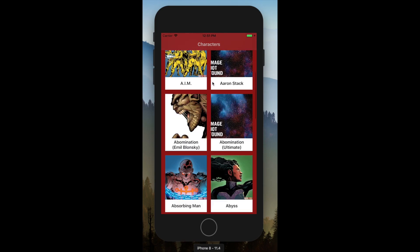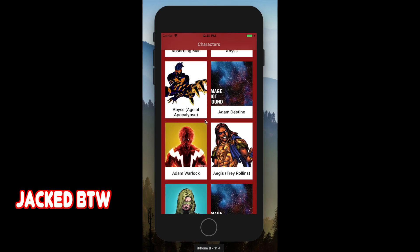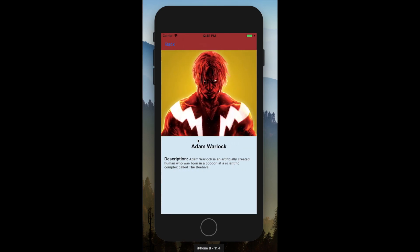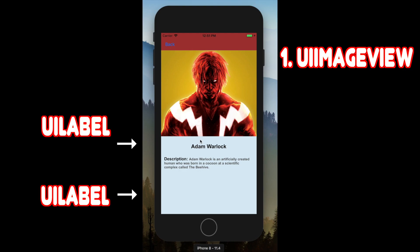When I click on one of these cells, let's say Adam Warlock—he's jacked by the way—you'll see the detail view controller. Inside the controller, you see two different UI attributes. One is a UIImageView showing the character, and the other is the name and description, both using UILabels.